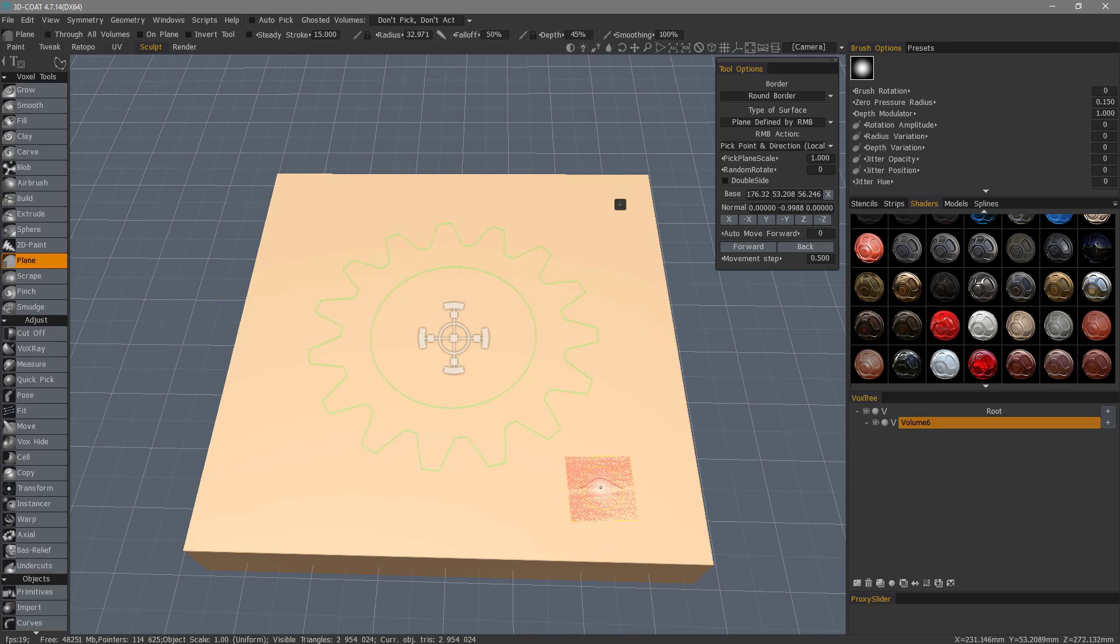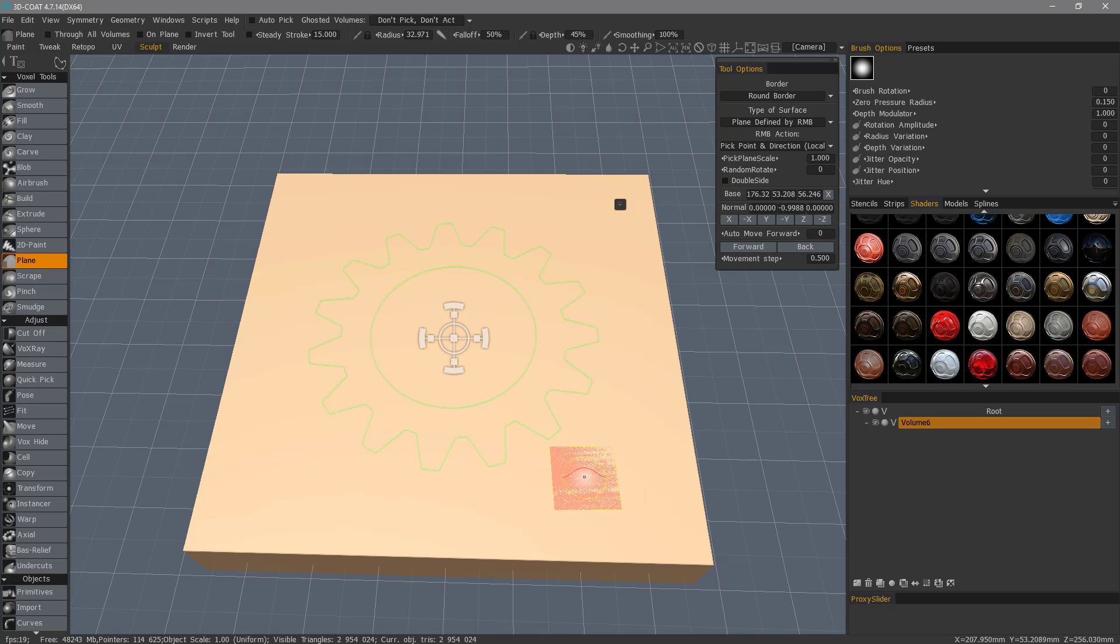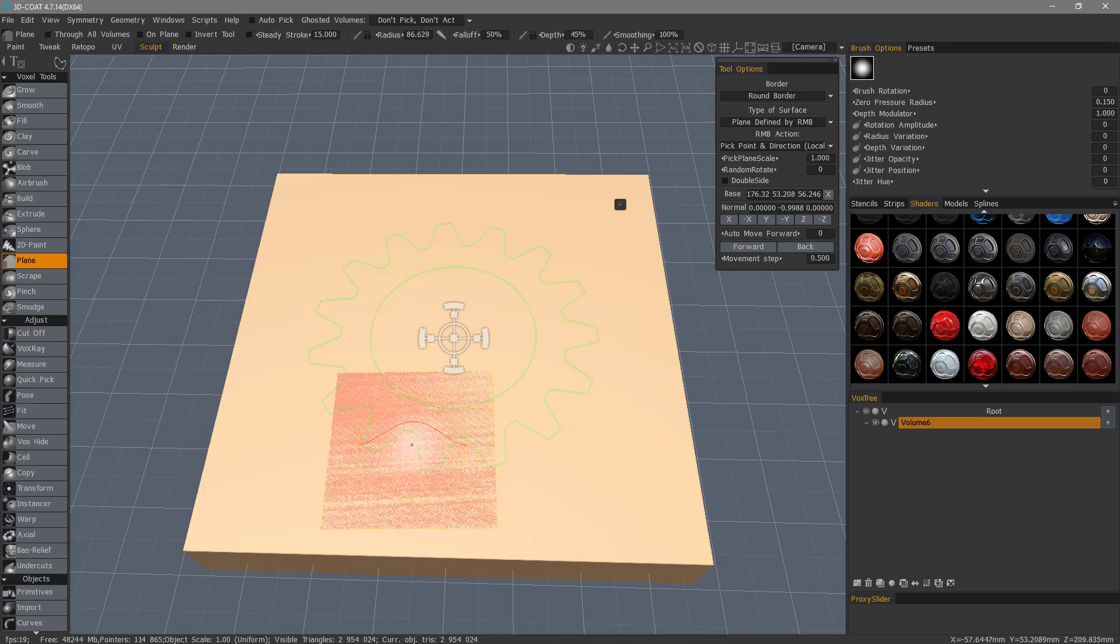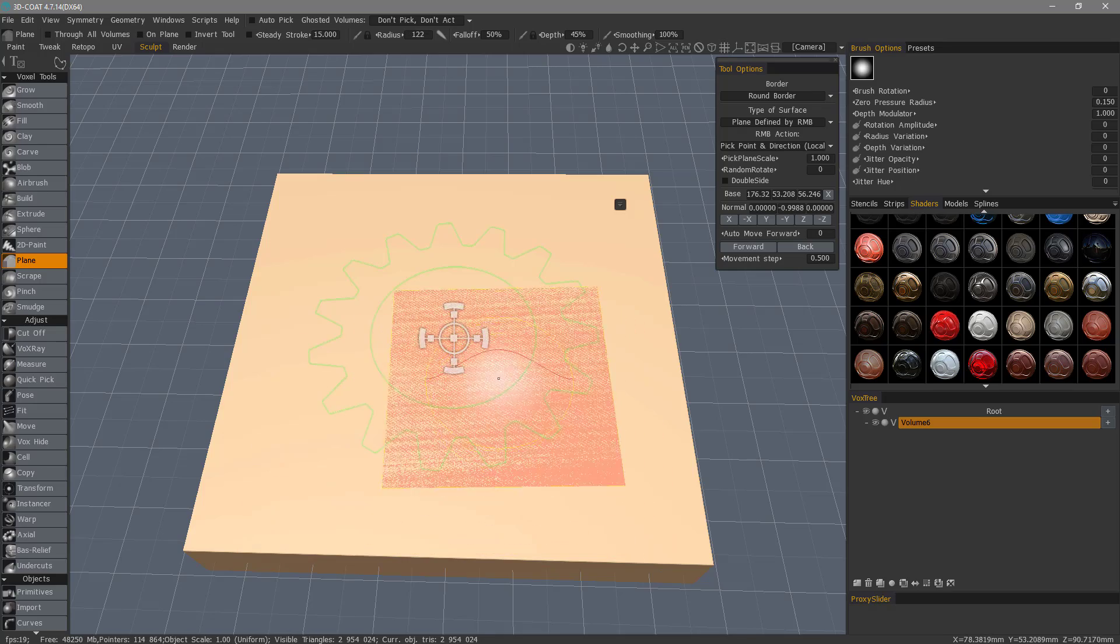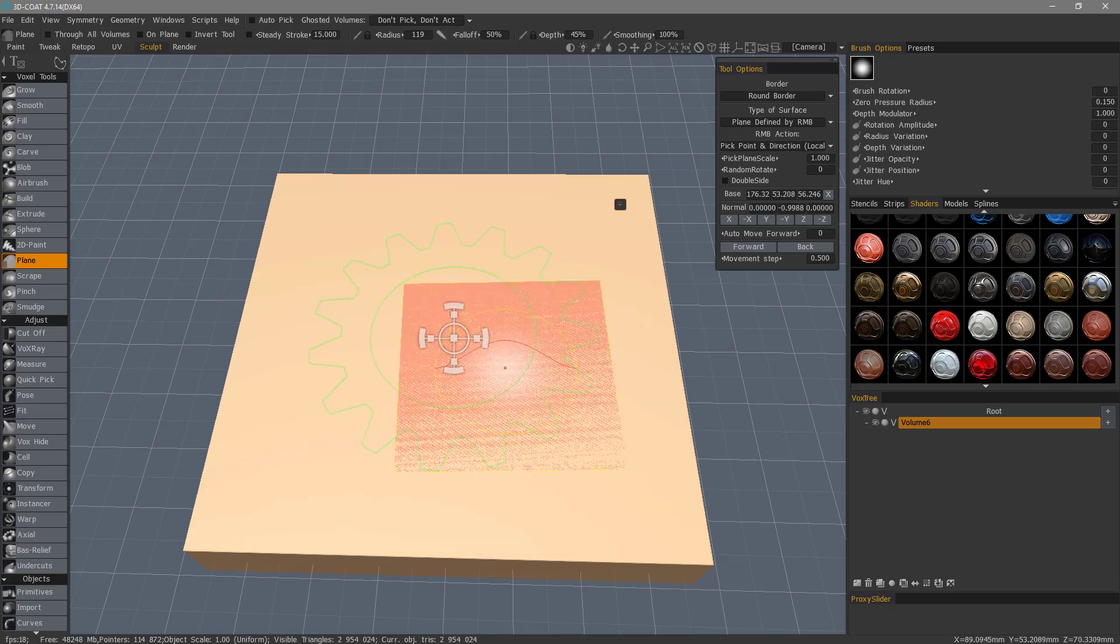If you use the bracket keys like you do in Photoshop to increase or decrease your brush size, you'll notice how the plane size will scale with your brush.